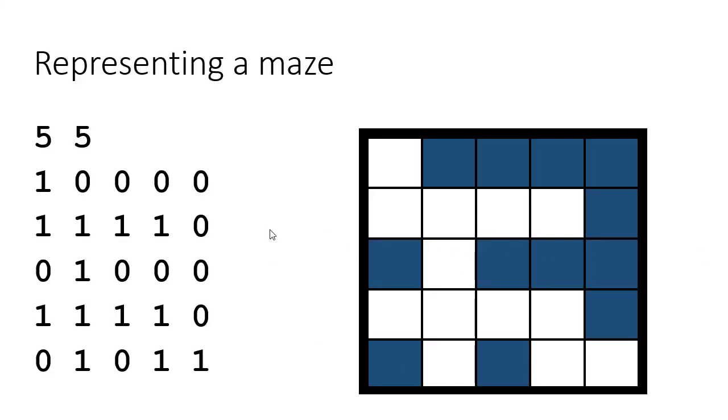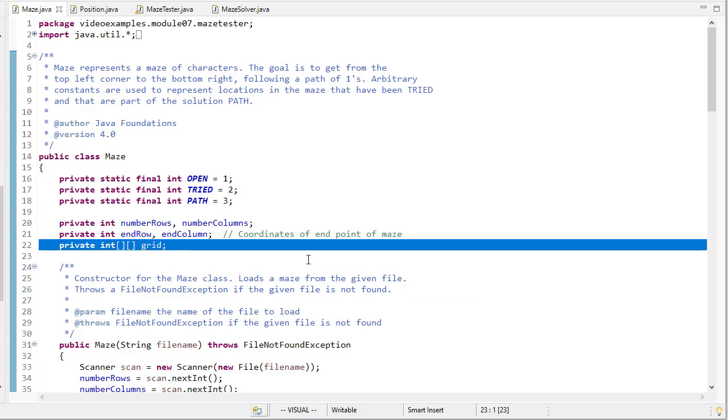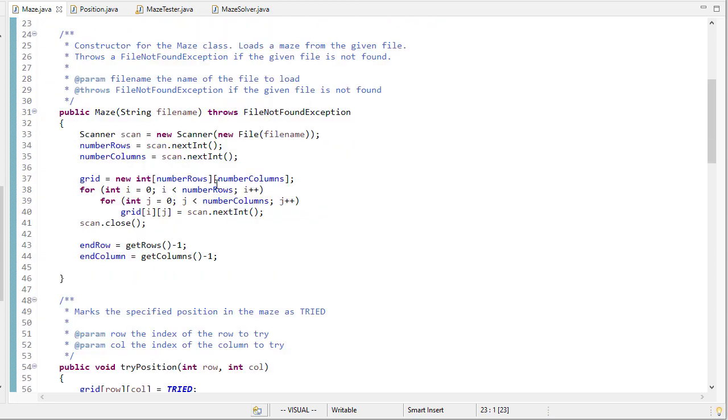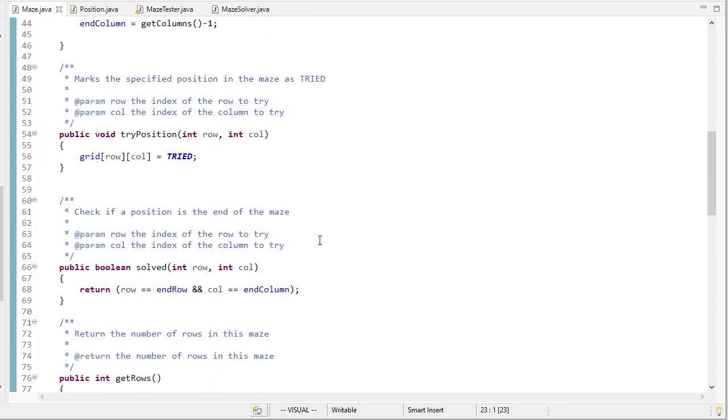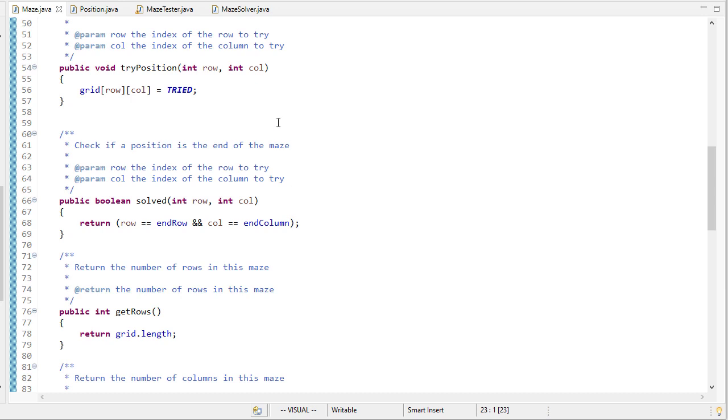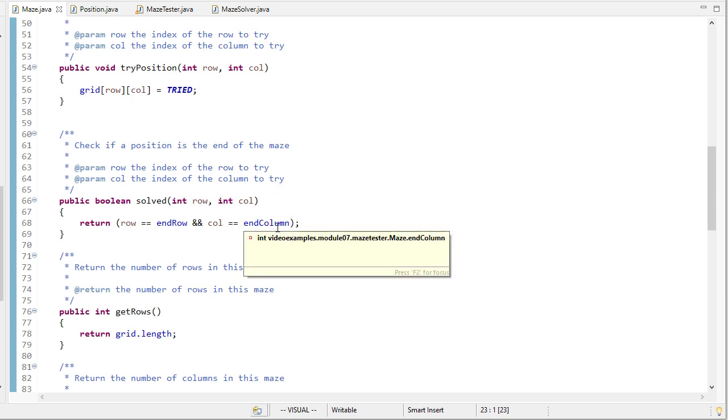Remember our maze is represented by integers where zero is a blocked location and one is a valid location. So we'll read that from the file just the same as we did before, we won't go through this, and then we have methods to try a position to check if a position is the solution.